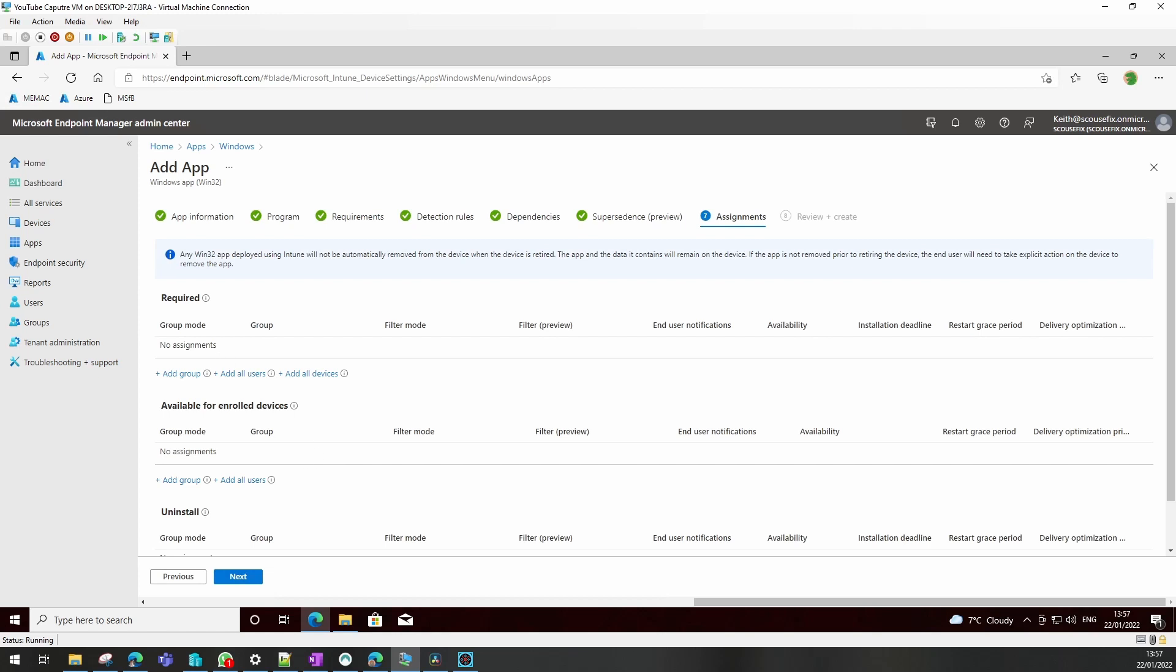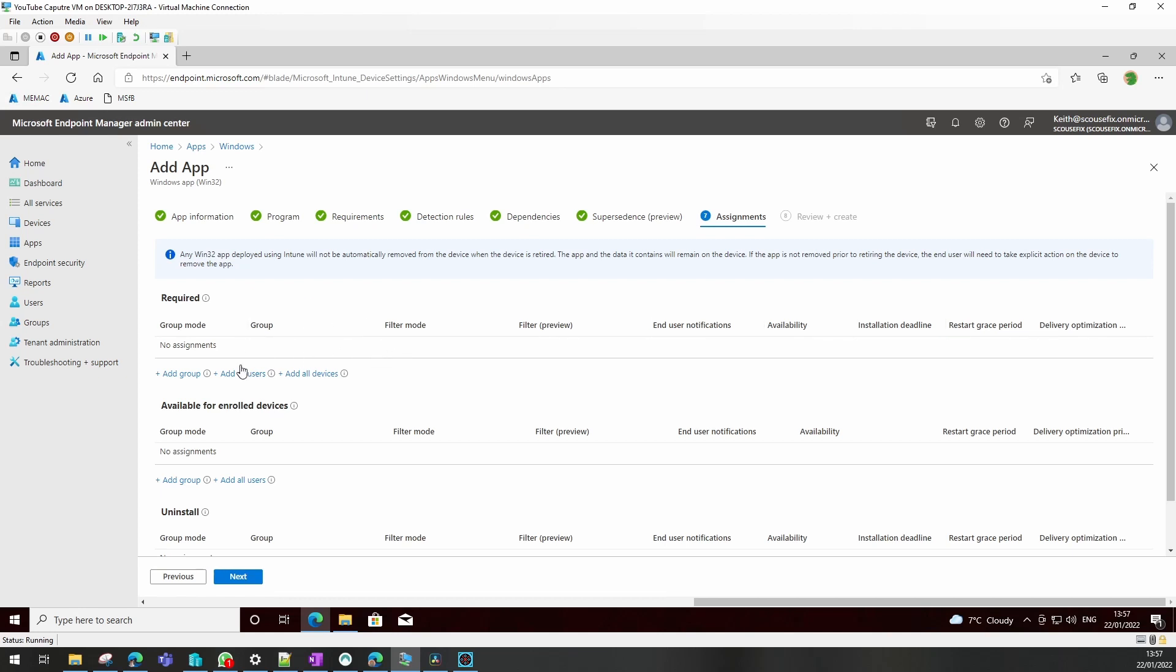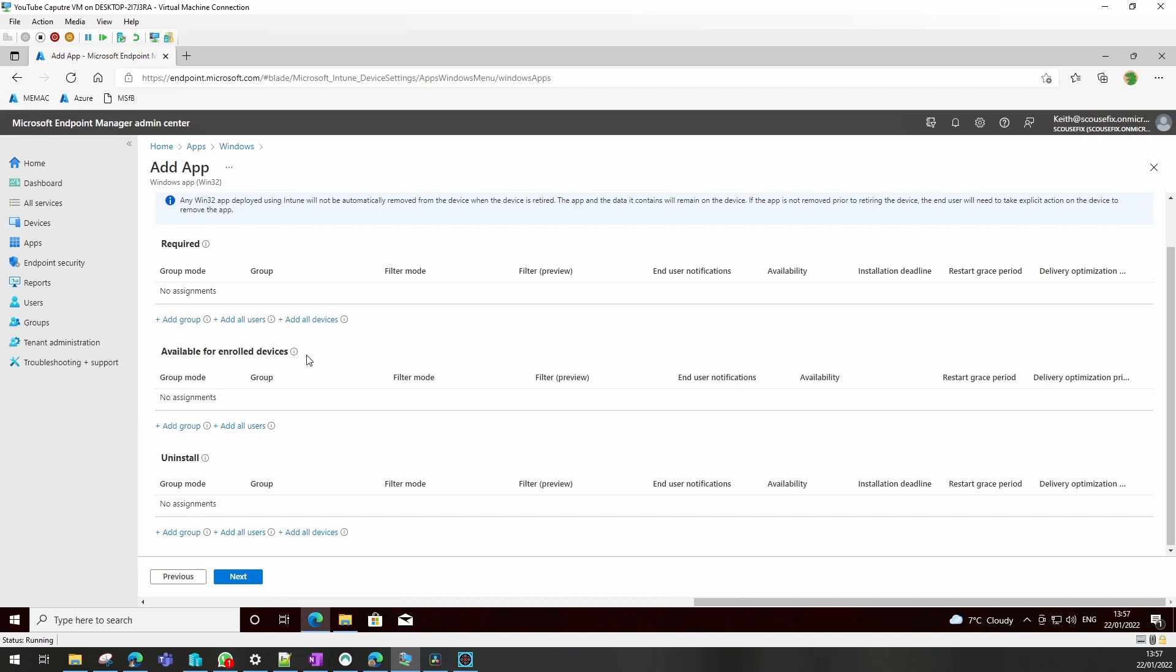Assignments. You can add groups to the required section or all users. If it's required, you automatically deploy that to a device or to a user. The user or device has no option other than to have it installed.